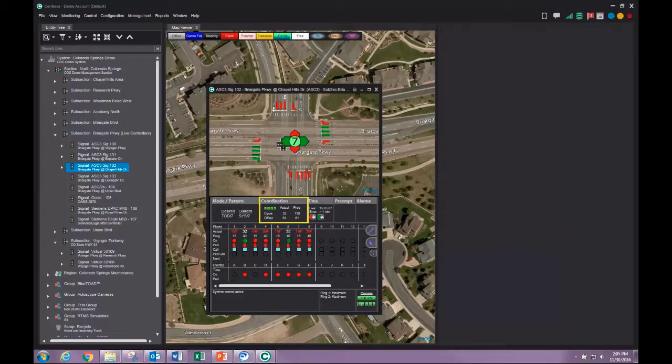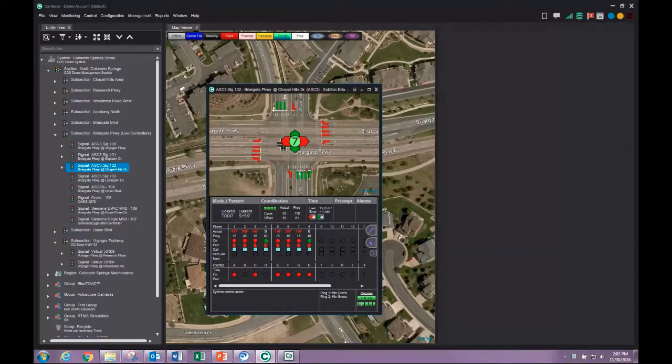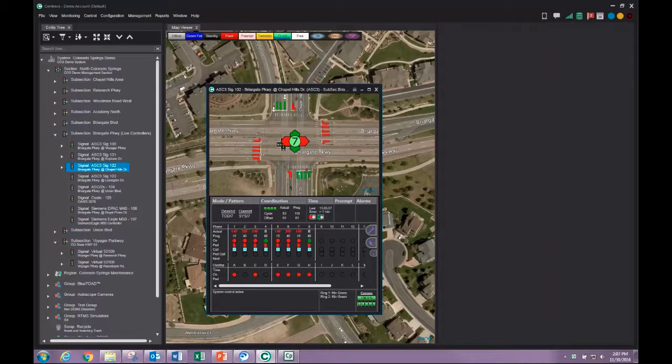The next pane provides coordination status. The time pane compares the system time to the controller time.